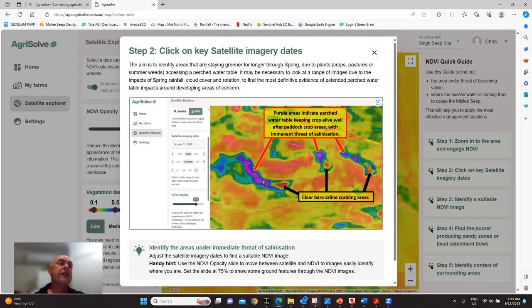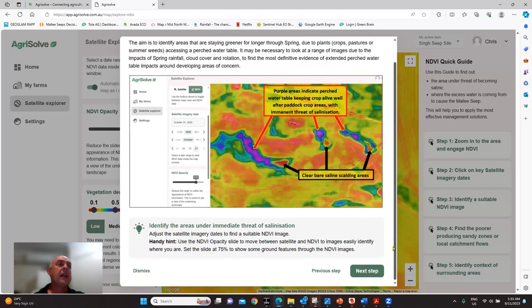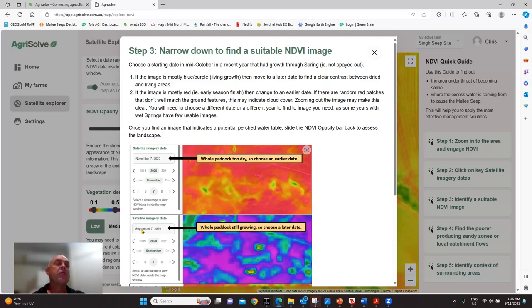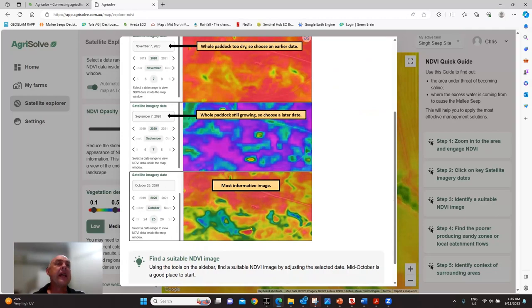If you click on the NDVI imaging and your image is way too red all over, it means you're too late — you need to choose an earlier image. If you have mainly blues and purples it means everything's growing, so you've got too early an image. You need to choose a later date until you get that transition zone image that more clearly defines where your Mallee seep water table might be.